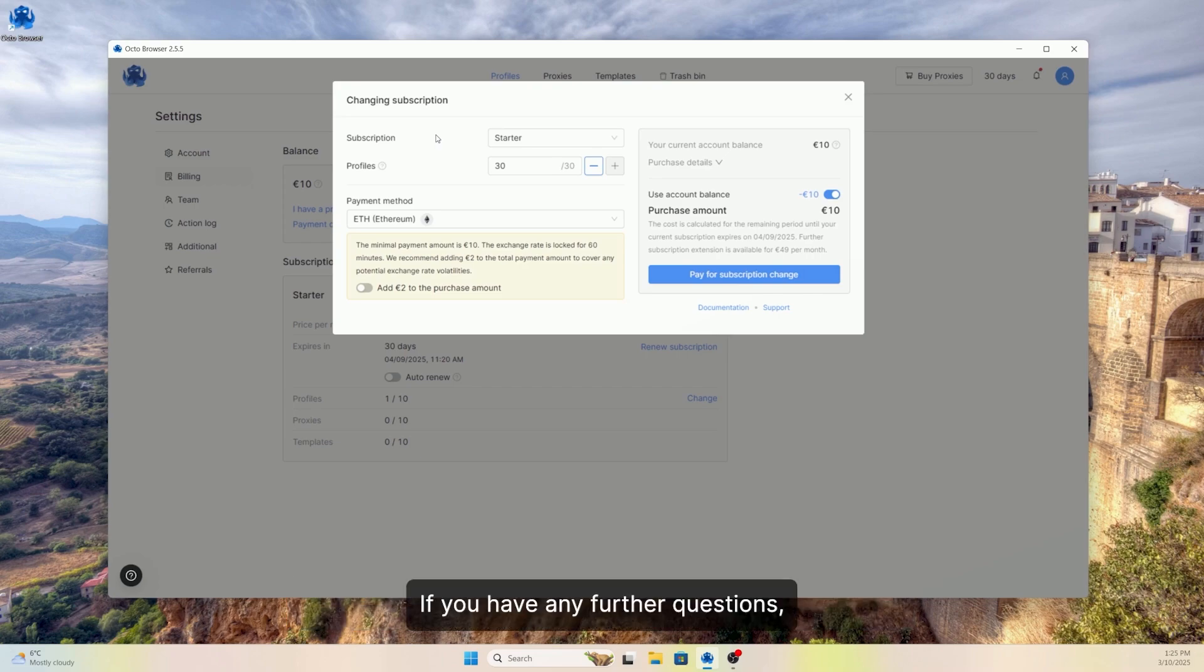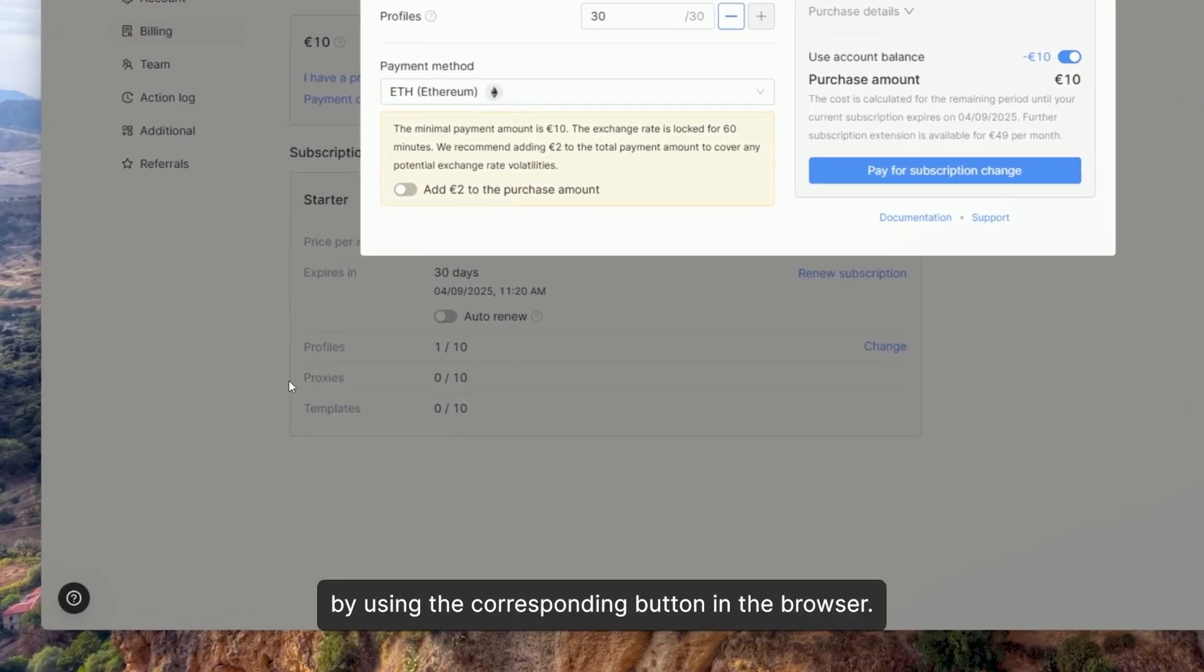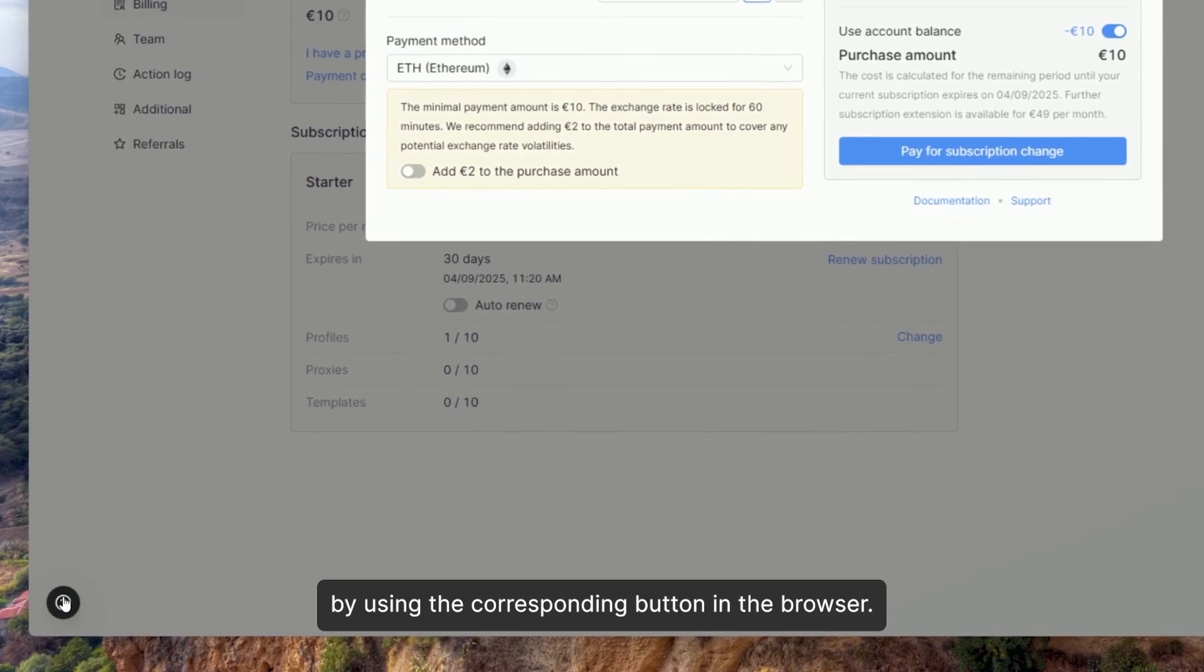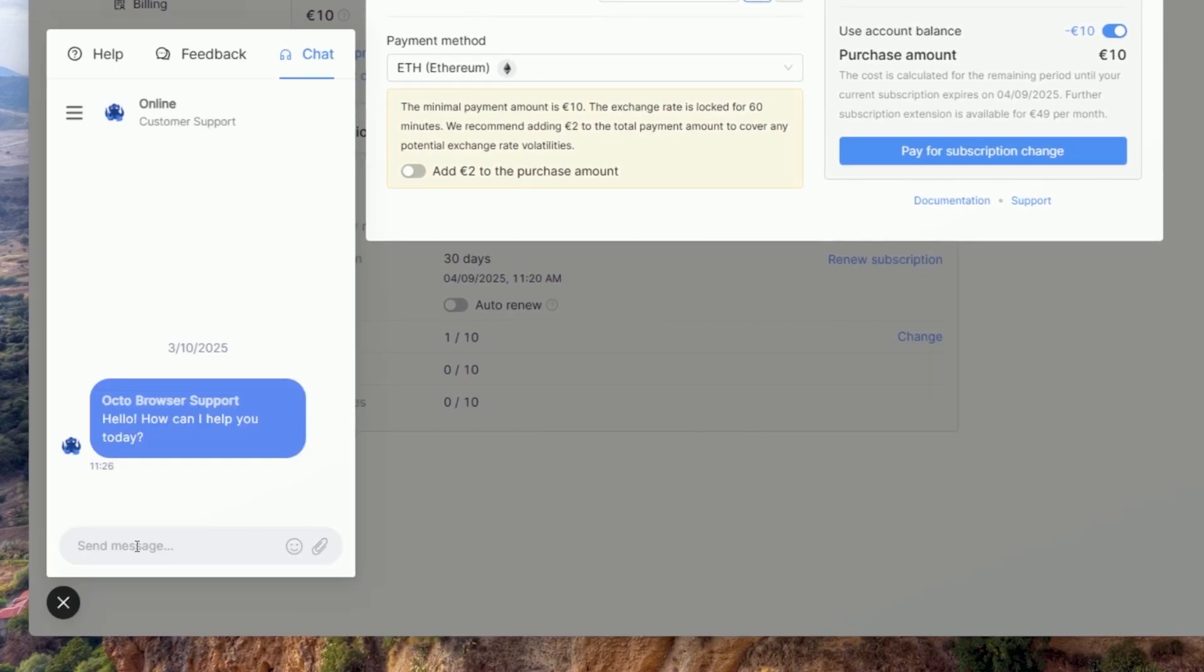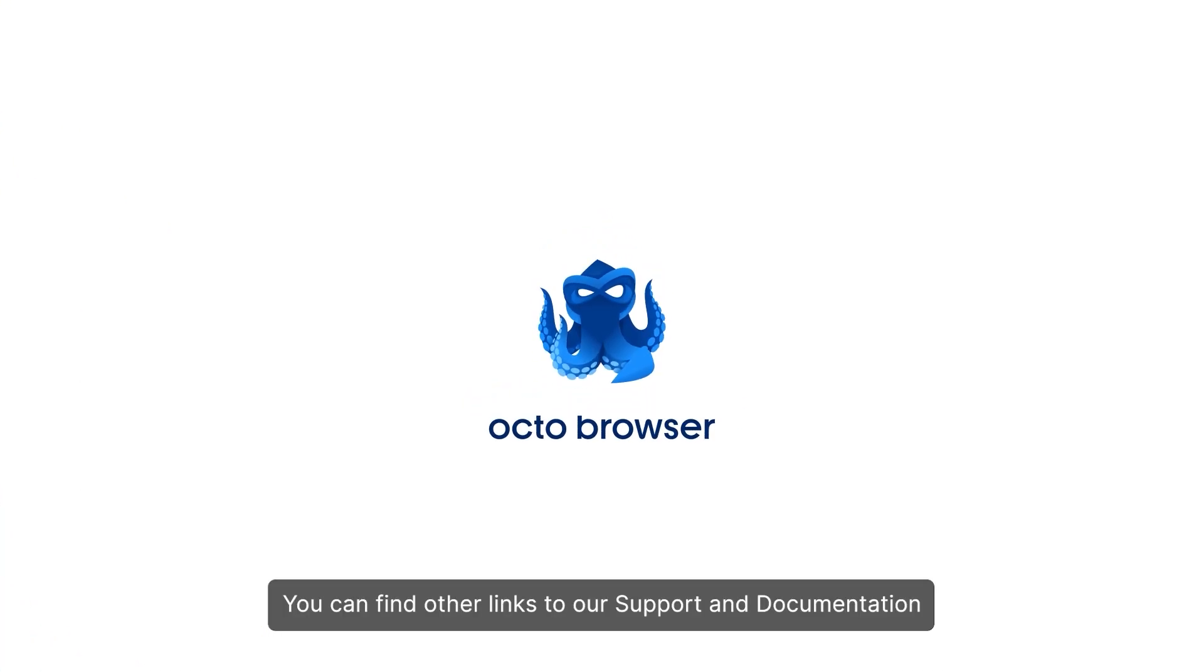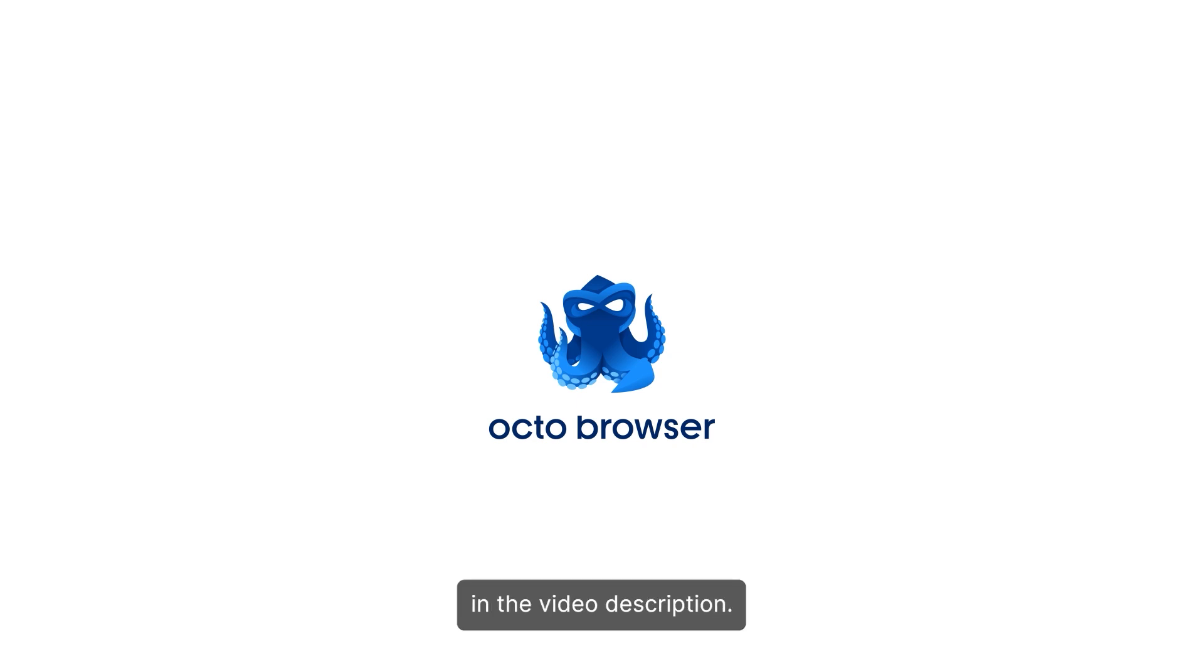If you have any further questions, you can always contact our support by using the corresponding button in the browser. You can find other links to our support and documentation in the video description.